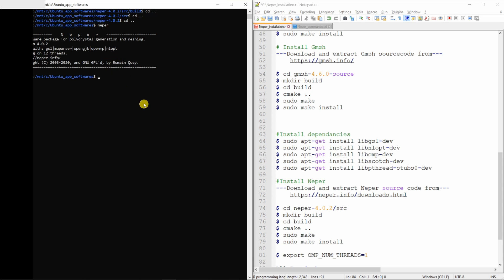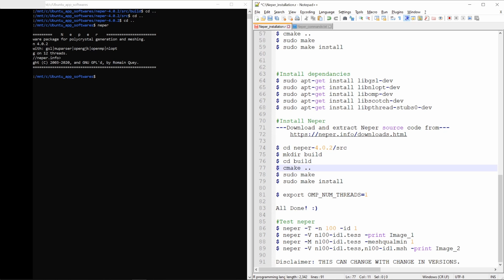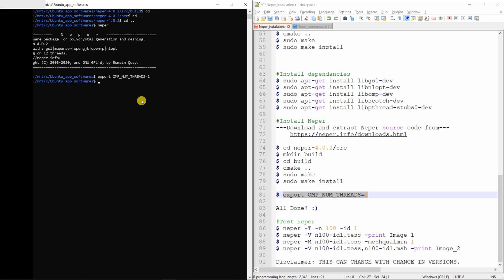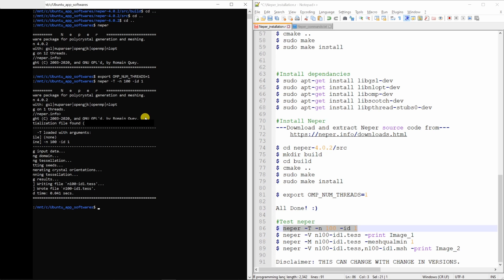But still, let's go on and test this. And before we do that, we have to enter this command. As I said earlier, this forces NAPR to run on one single core. This is important for now. Then let's run some commands. This is to create a microstructure. That was quick.